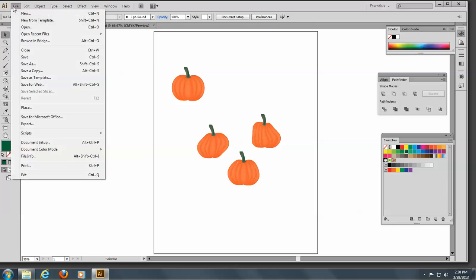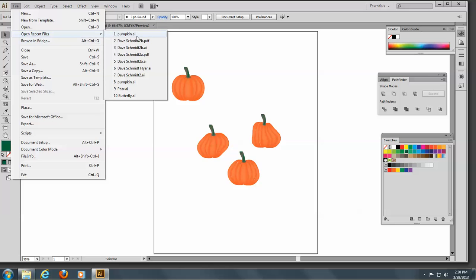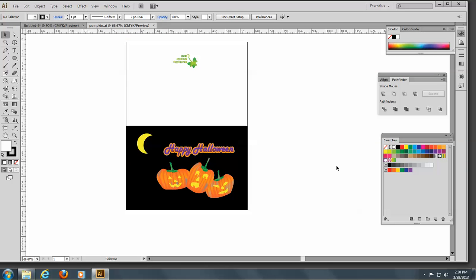And you can see I used this on this greeting card right here — did something like this for a Halloween card. So I hope this gives you some ideas. Go on to the greeting card video. Talk to you later. Bye.